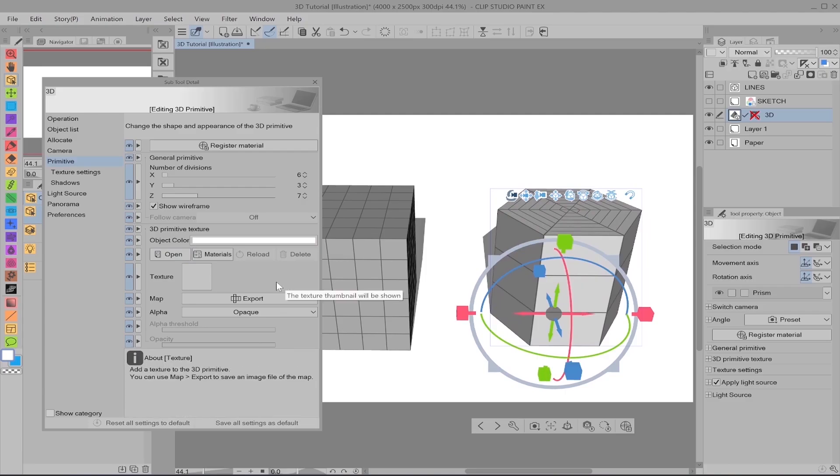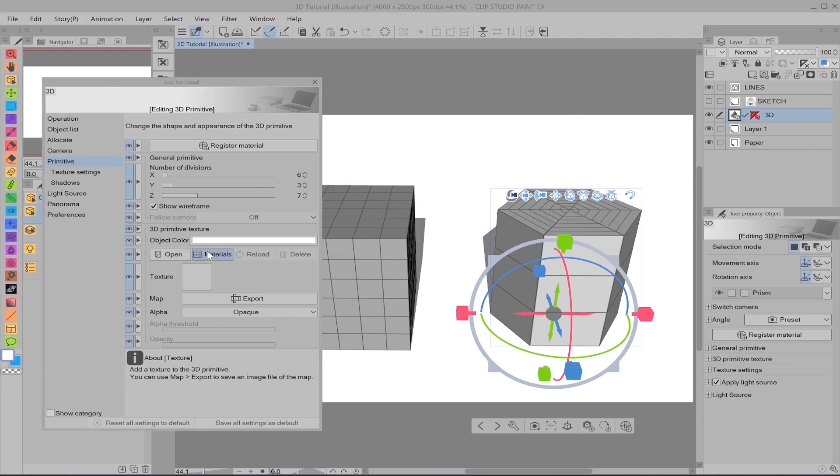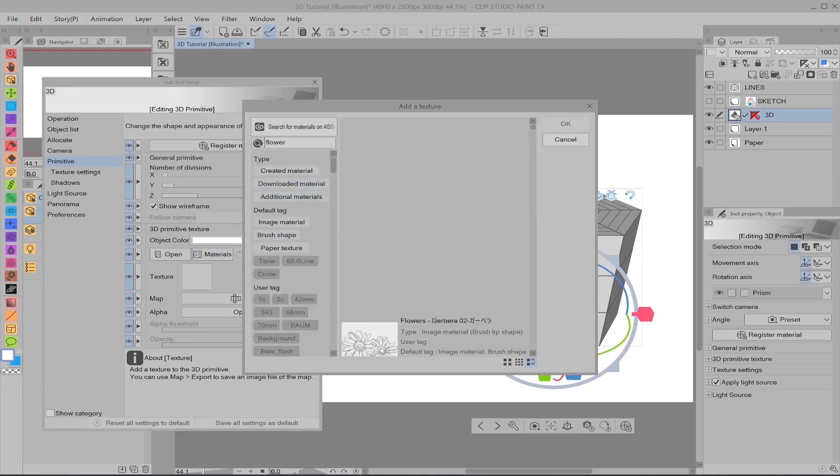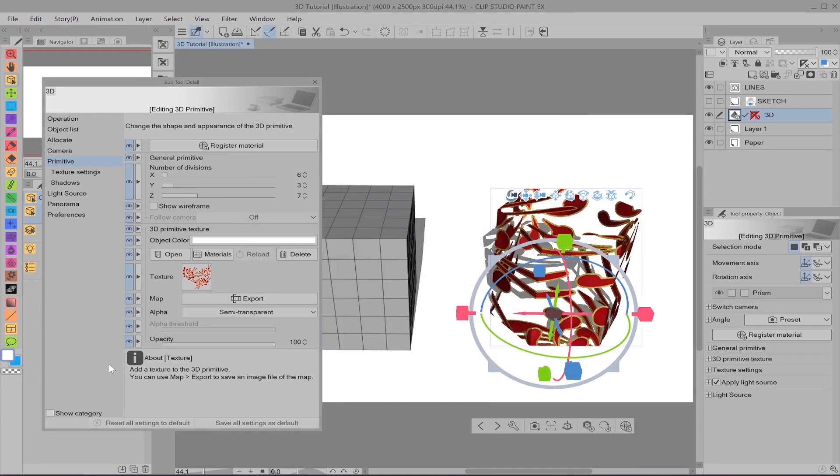This right here is if you want to place a texture on your primitive, which I would say is one of the main purposes of primitives. If you made a texture yourself, you can open it here. And you can also take from your material library and select. So let's just type in flowers. See what happens. Select this one. And there we go. As you can see, it goes completely transparent.